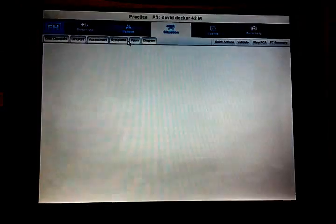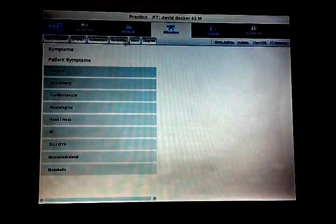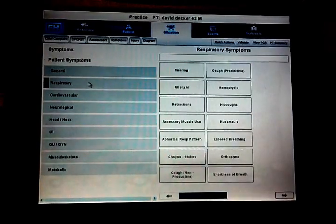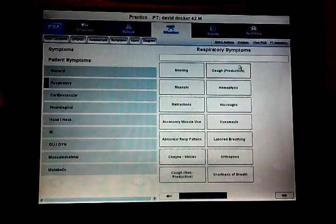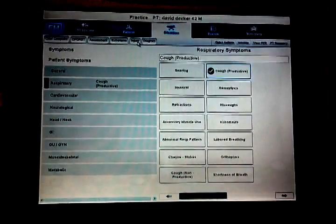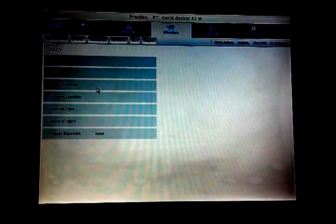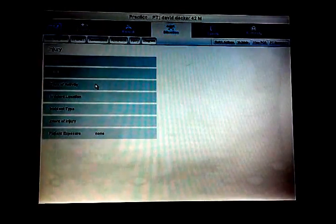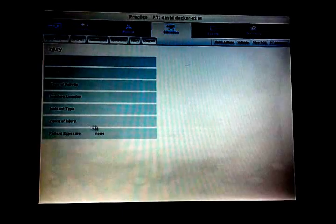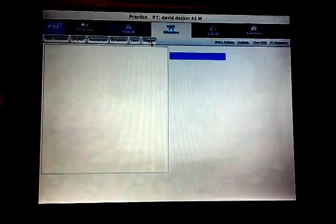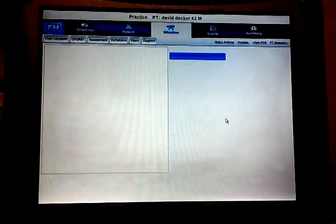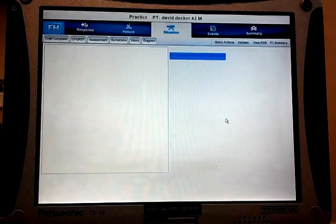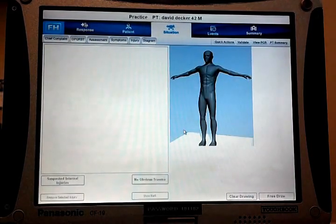For car accident victims, symptoms, respiratory, I skipped symptoms. We can put he has a productive cough. Now for injury, a lot of times for traumas we can go in here and put the mechanism, what he was doing, the incident location, incident type, etc. And then we can do a diagram of this patient to specify exactly what his injuries are. And if this is a vehicle accident...